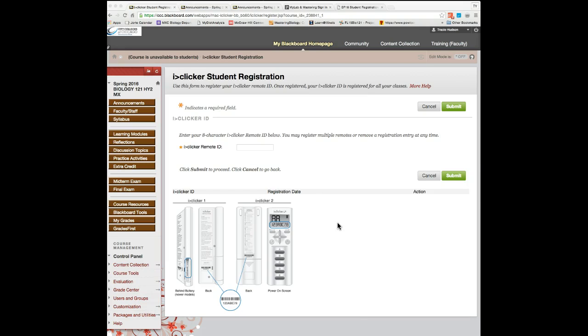And then when we use the iClickers in class, if you did successfully register your clicker, your name in My Blackboard gradebook will link to the ID number that you inputted for your iClicker. And then that way it'll record every time you use your iClicker in class. That's all for the iClicker registration.